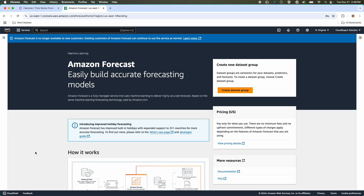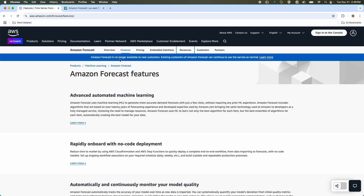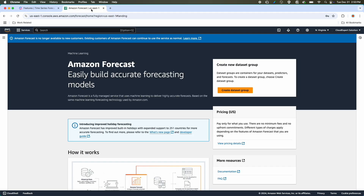If you browse the Amazon Forecast documentation or the AWS Management Console, you will find that Amazon Forecast is no longer available to new customers. Existing customers can continue to use the service as normal, which is why there is no demo for this module. This decision is part of Amazon's routine product maintenance, where AWS occasionally discontinues products to streamline offerings or make way for upgraded versions. While Amazon Forecast may be phased out or replaced with a more advanced solution in the future, it remains an important part of the AWS Certified AI Practitioner certification.